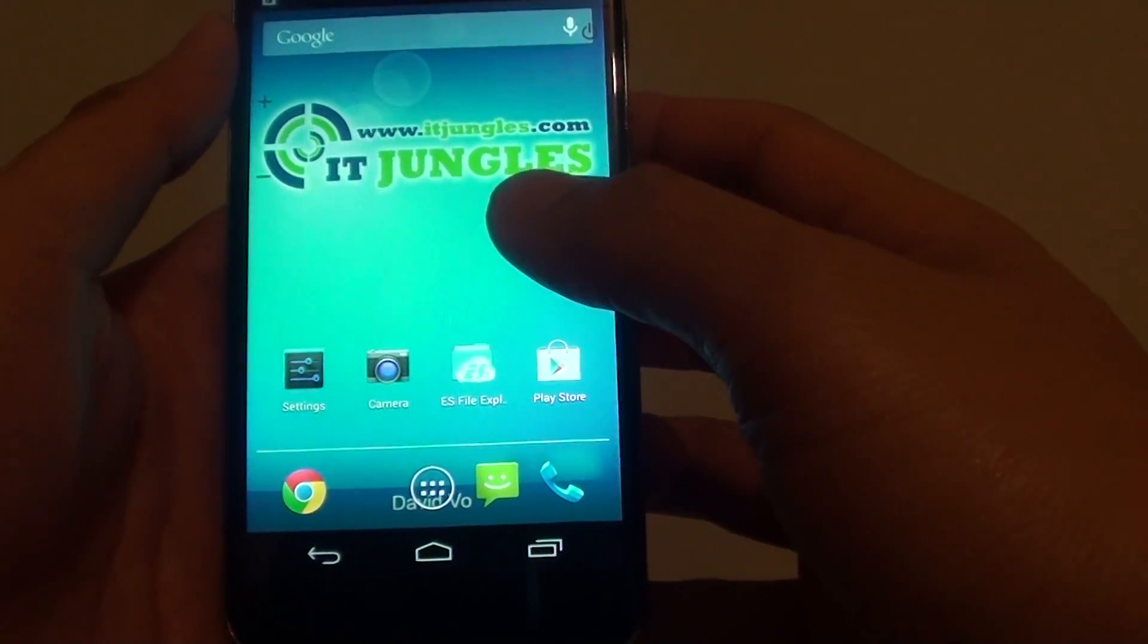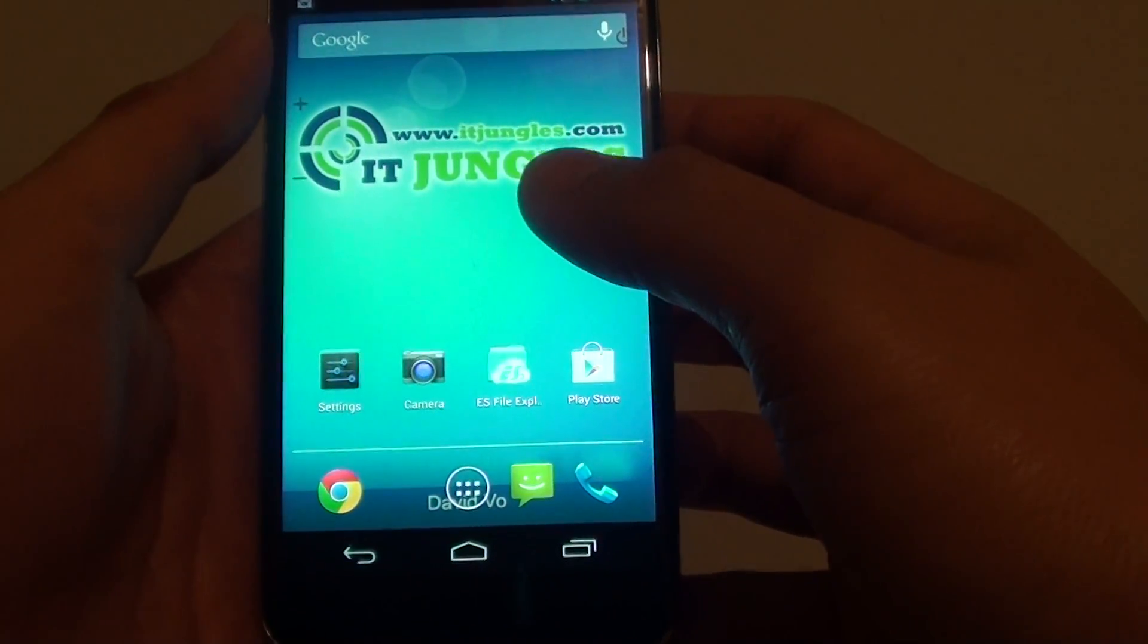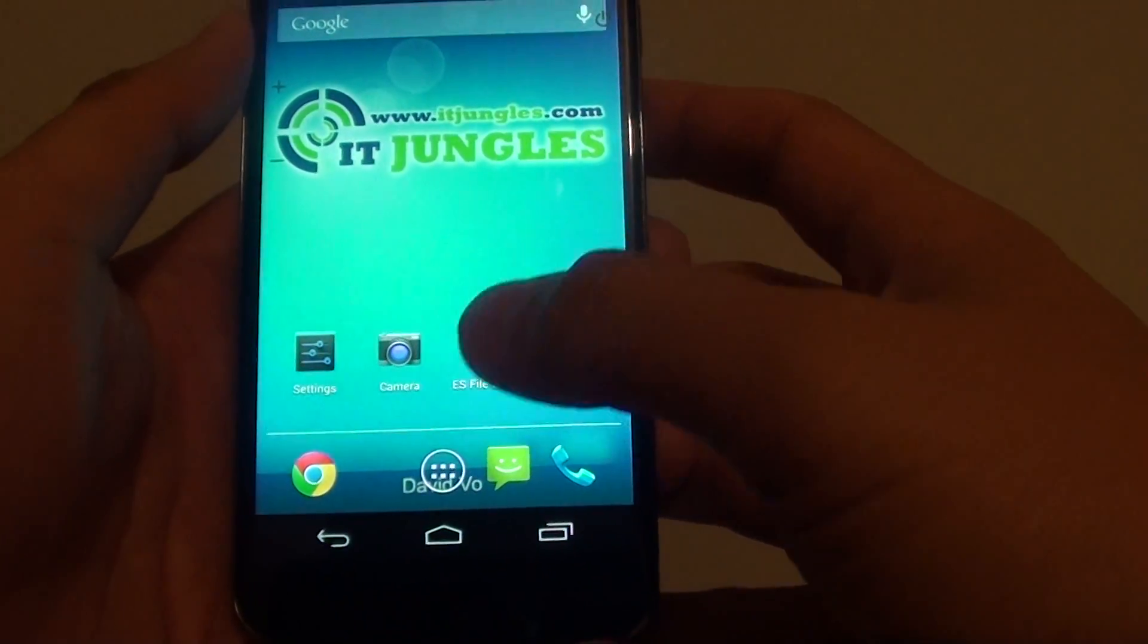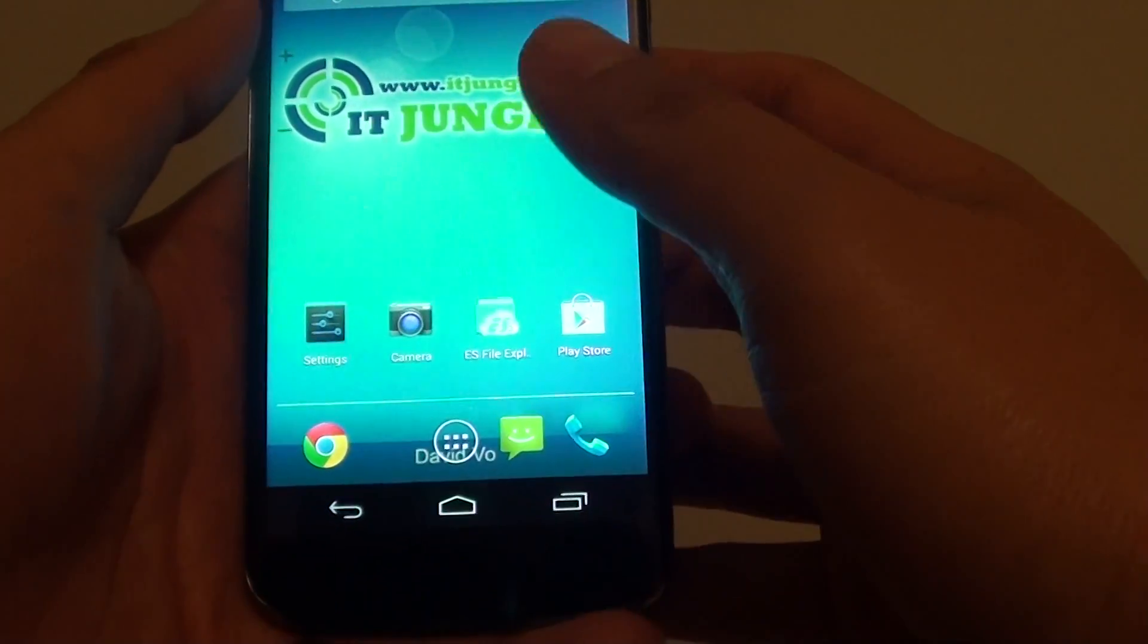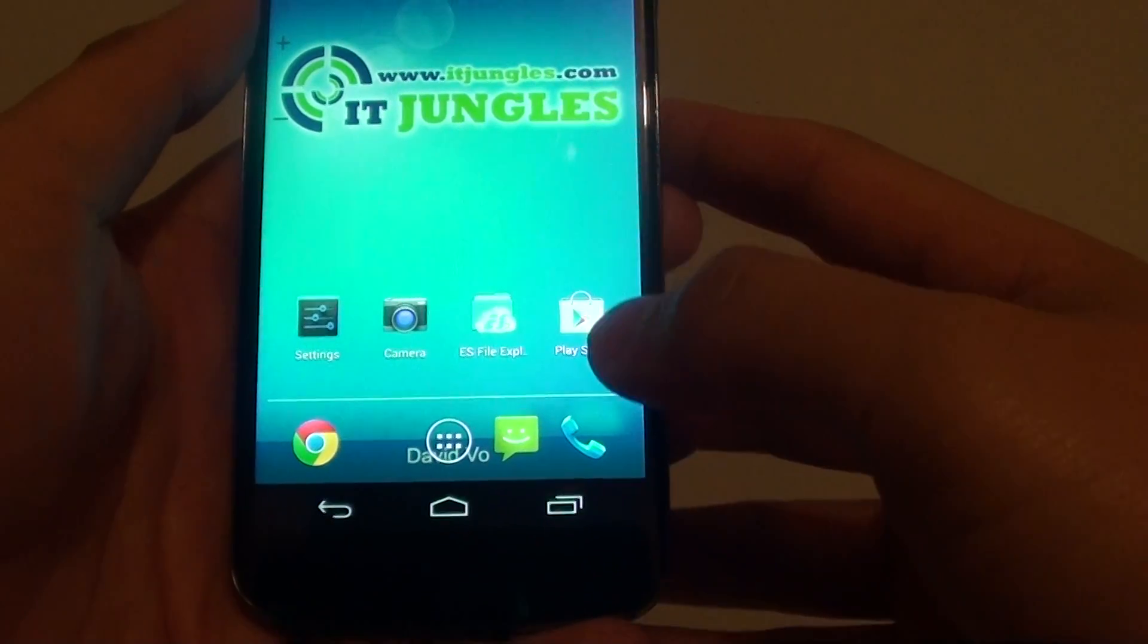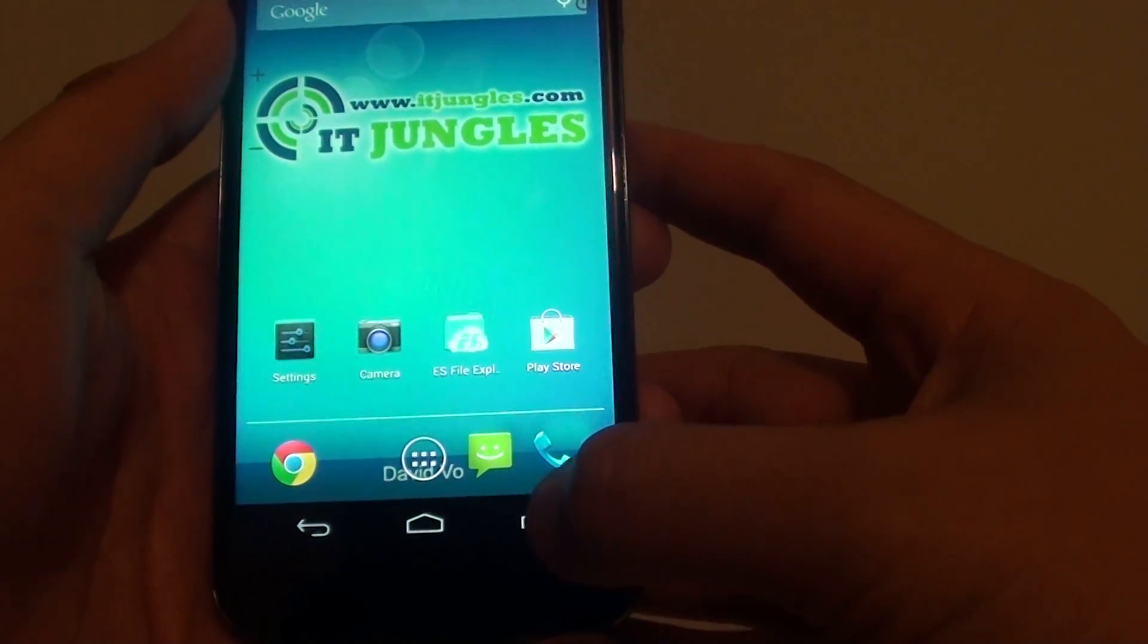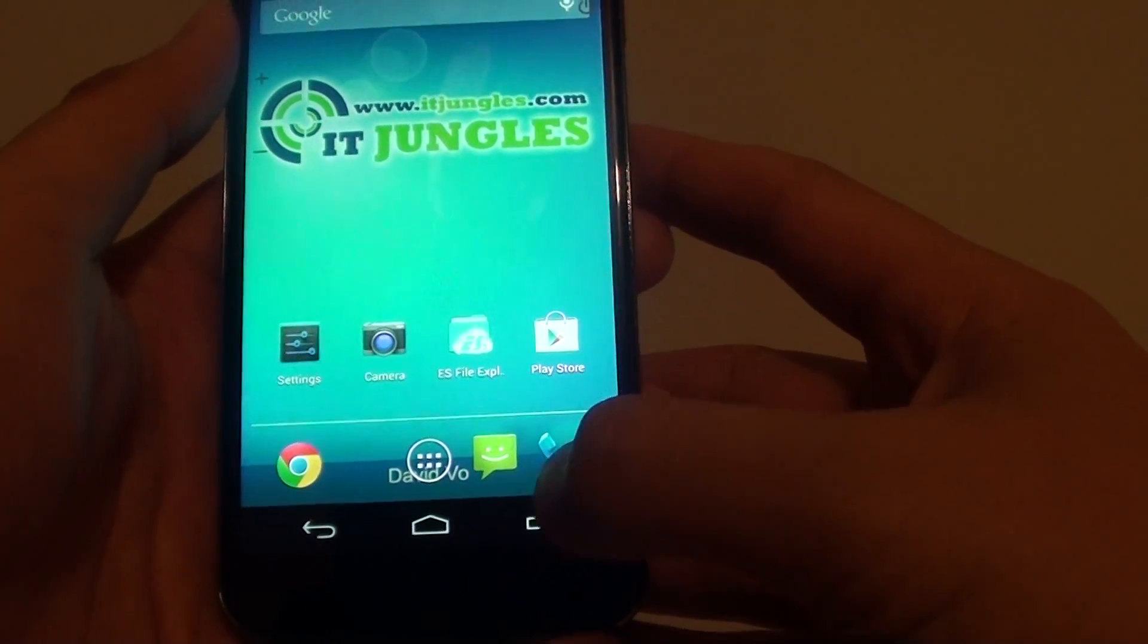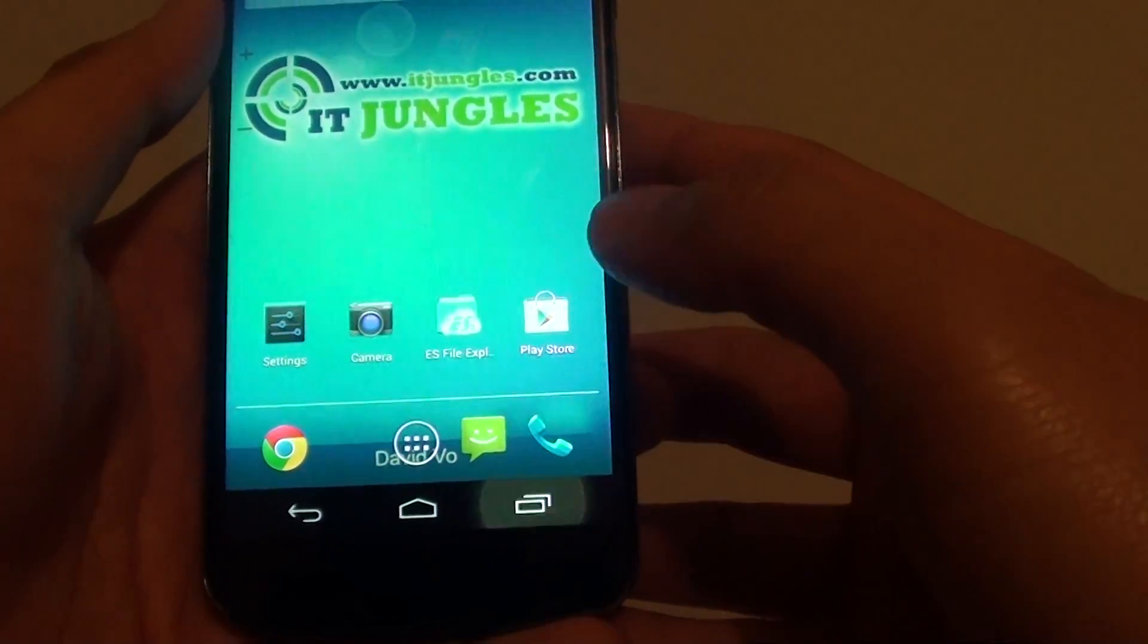To view what you have recently used, simply go back to the home screen and tap on the recent app button.